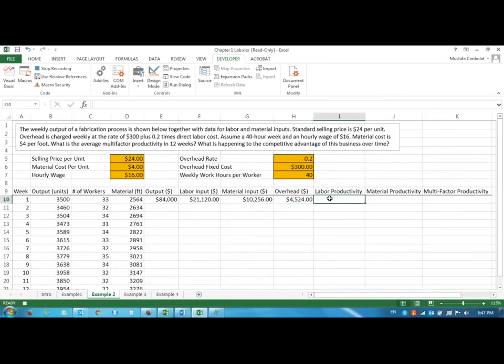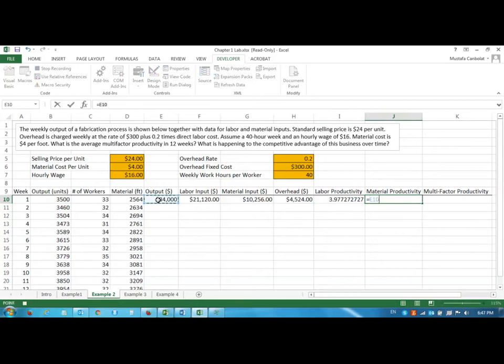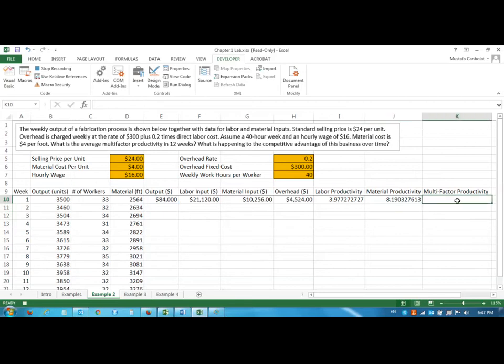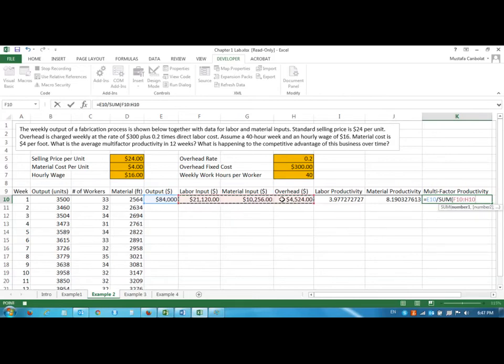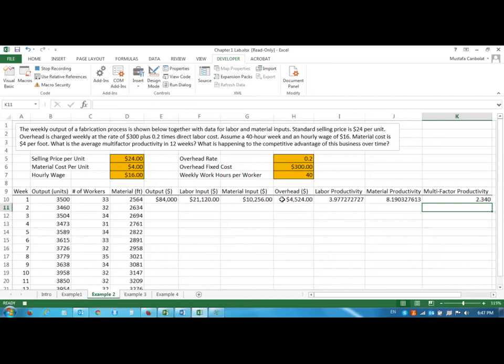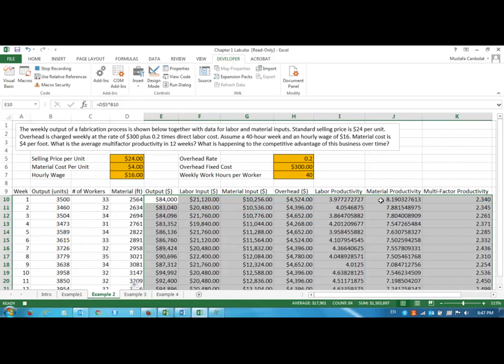Then I can find my labor productivity which is the output in dollars divided by the labor input, and material productivity is equal to output in dollars divided by material input, and multi-factor productivity is equal to output divided by sum of all the inputs. Once I have done everything I'm going to highlight the first row and double click and I get all my values in. Then I will stop recording my macro.